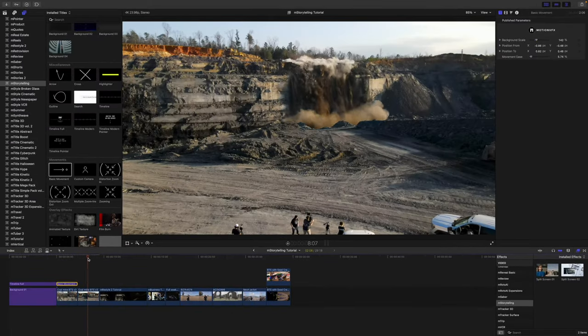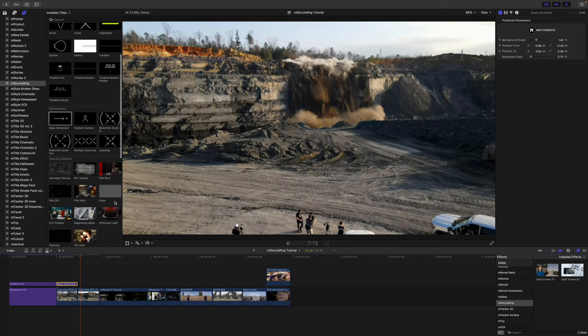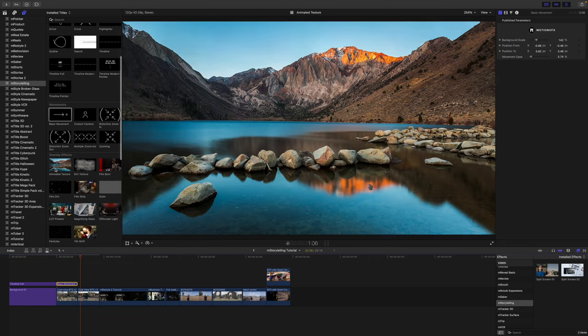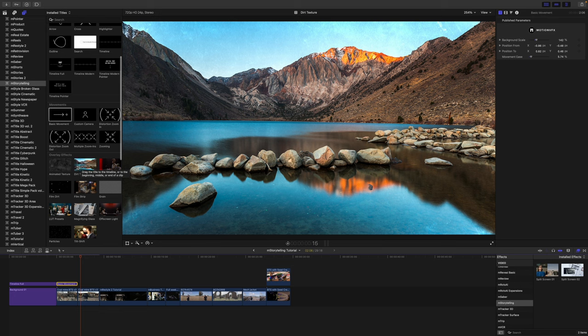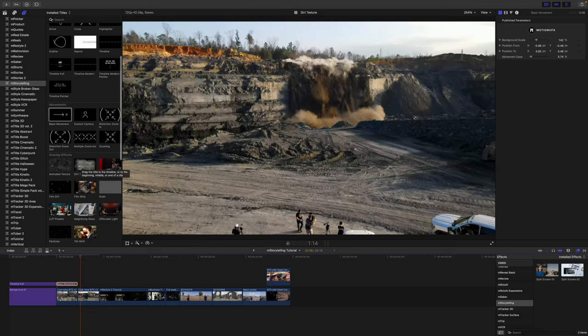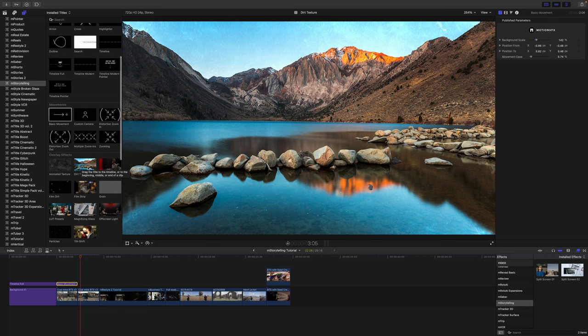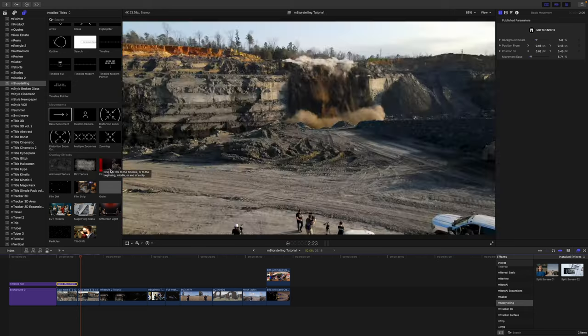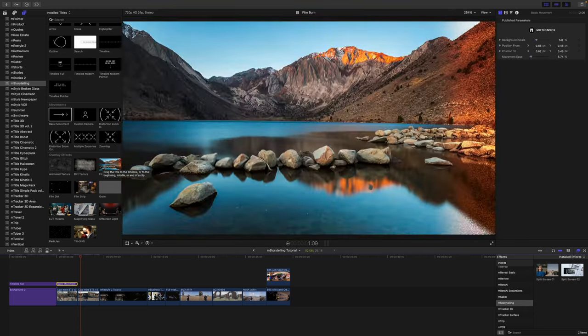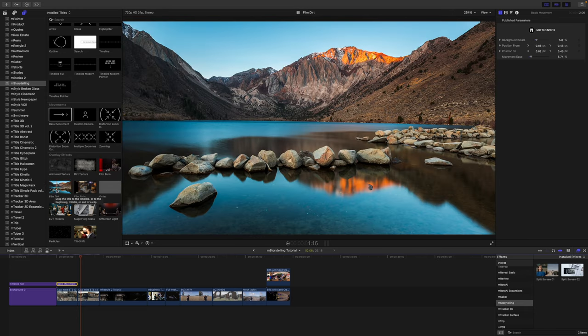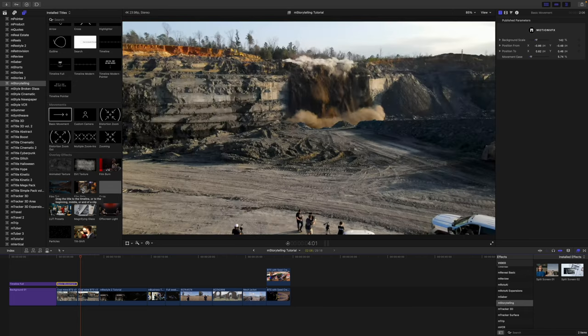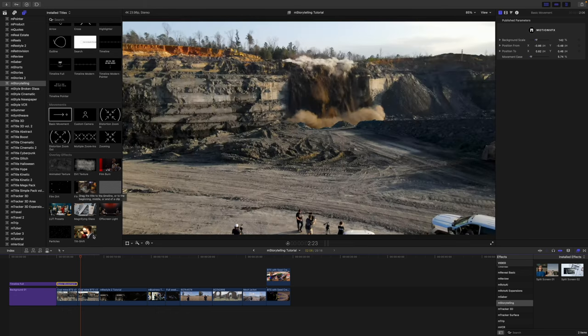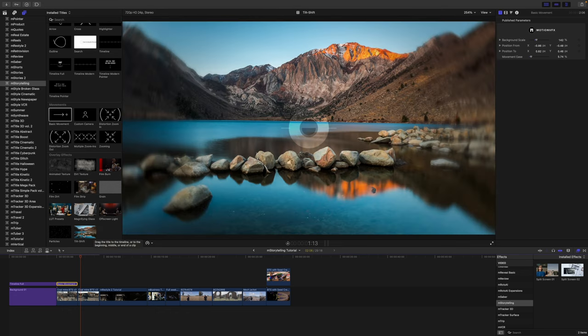And then we've got some overlay effects here down beneath. So let's check those out. We have an animated texture. We have this kind of dirt texture. So if you're wanting to show something maybe that happened previously, and you just want to kind of tell the story of, hey, this happened a while back. We have our film burn, film dirt, film strip, a lot of stuff. I really like this tilt shift look.